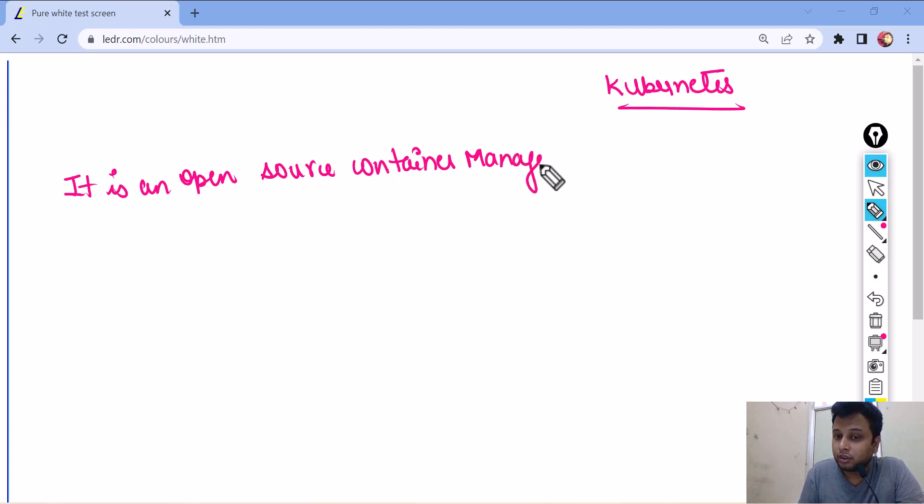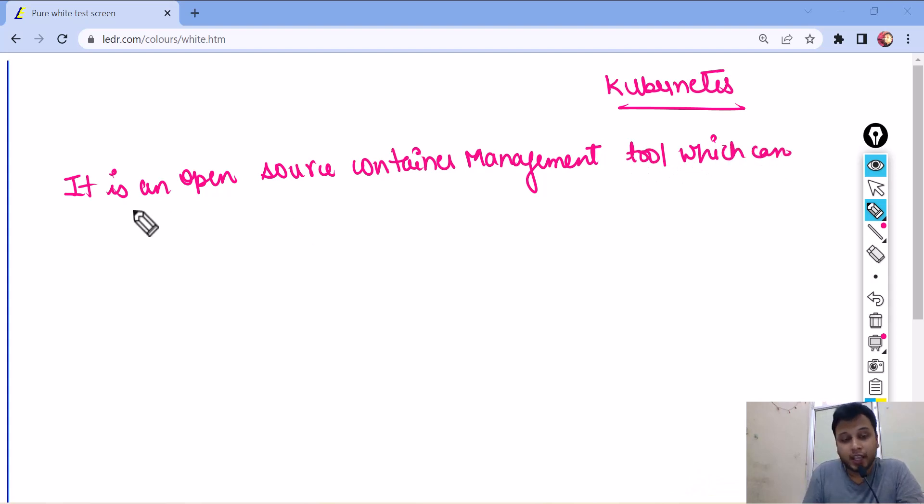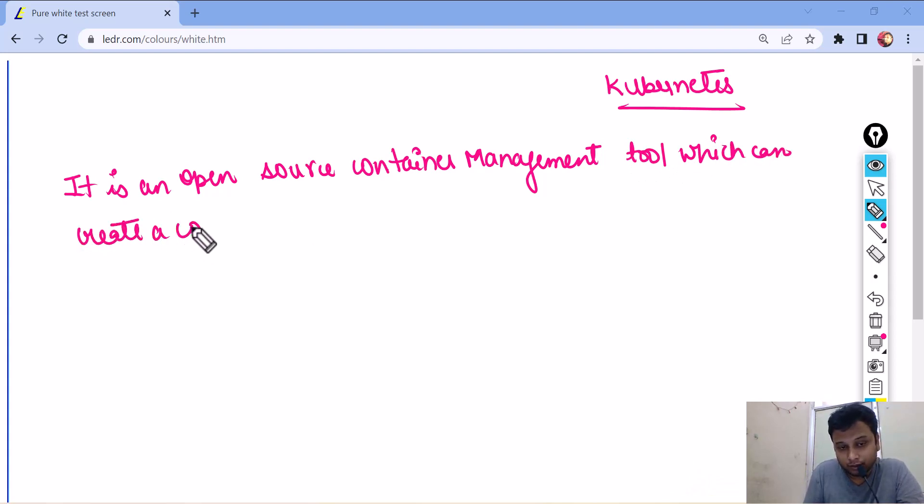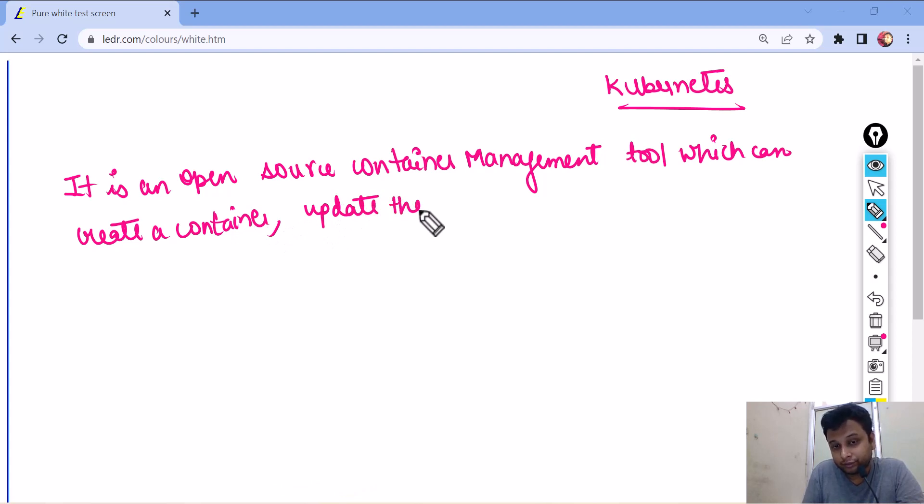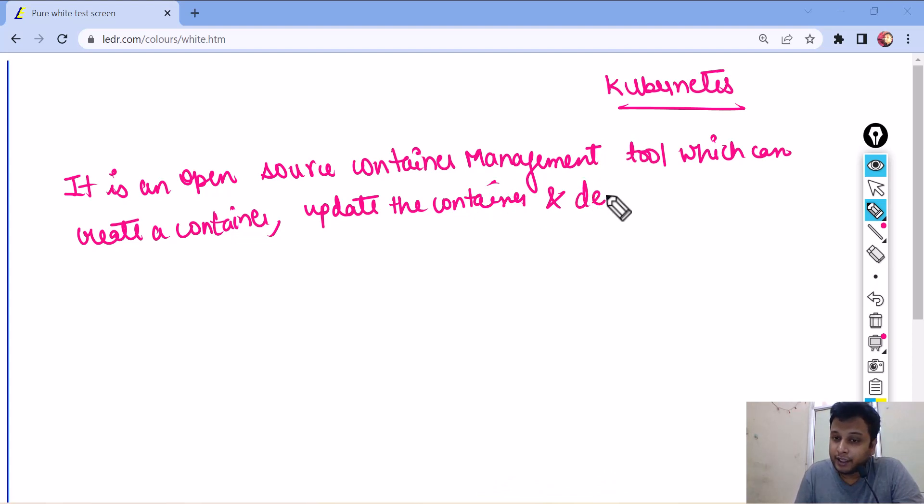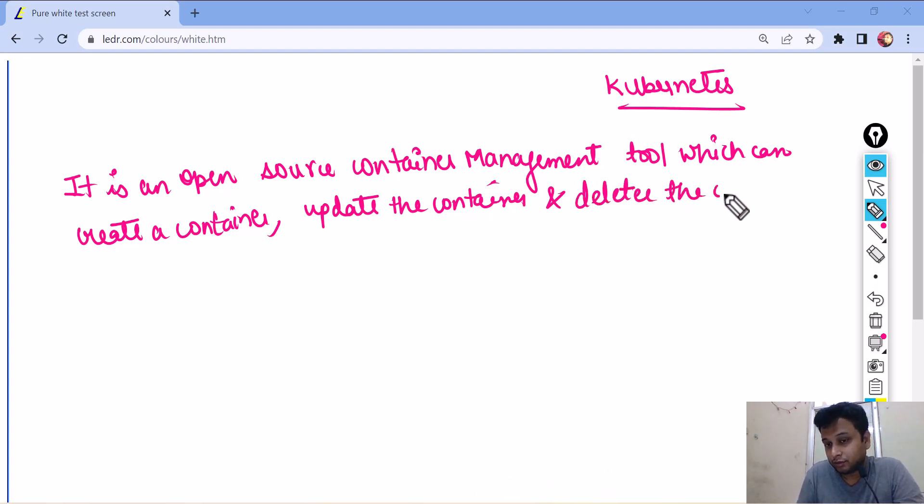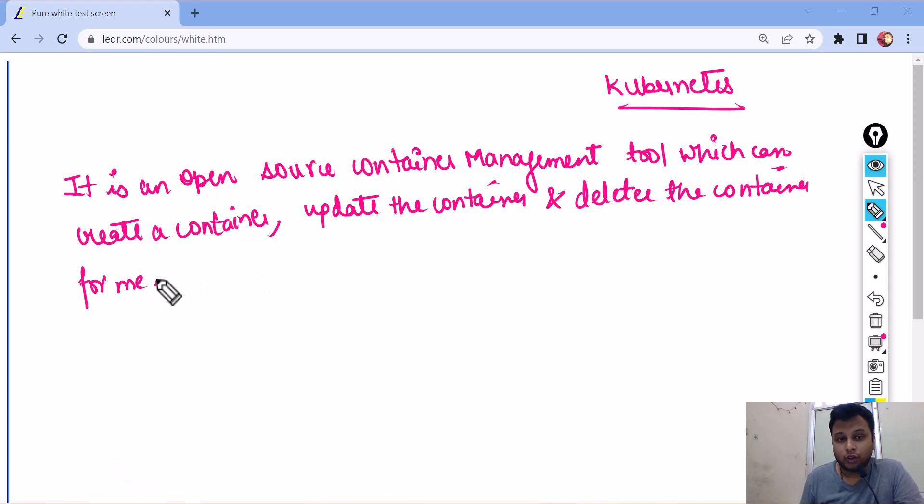which can create a container, update the container, and delete the container for me.